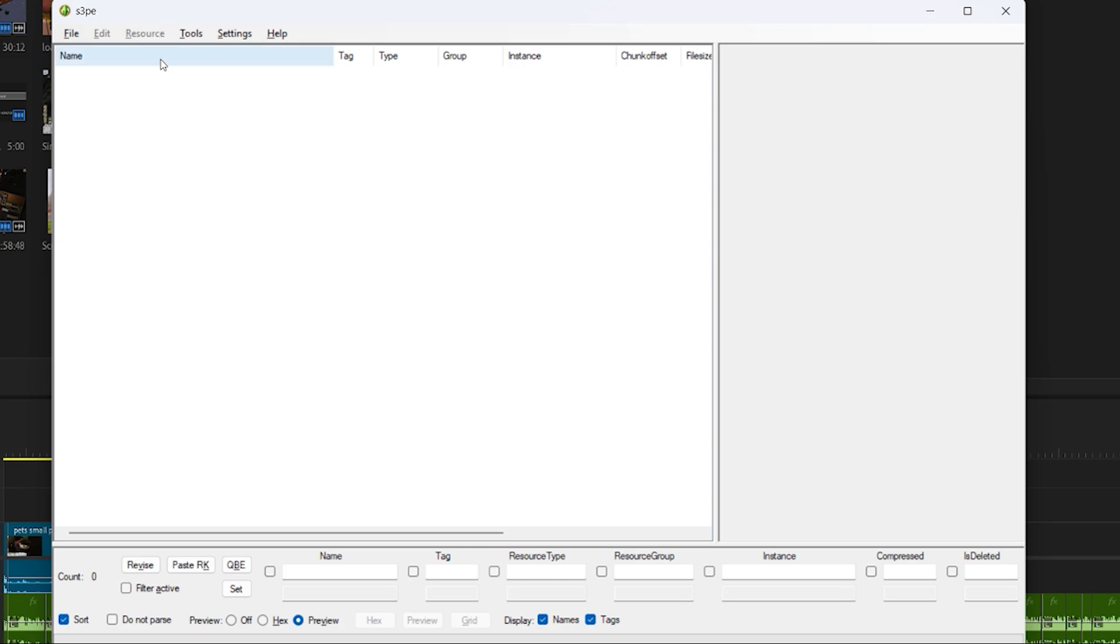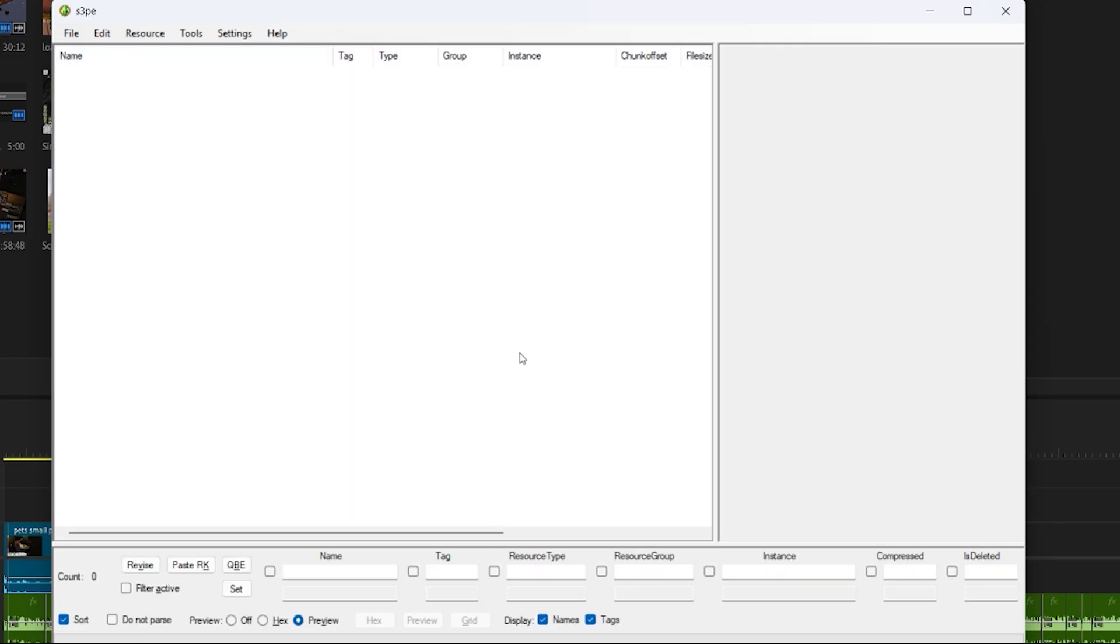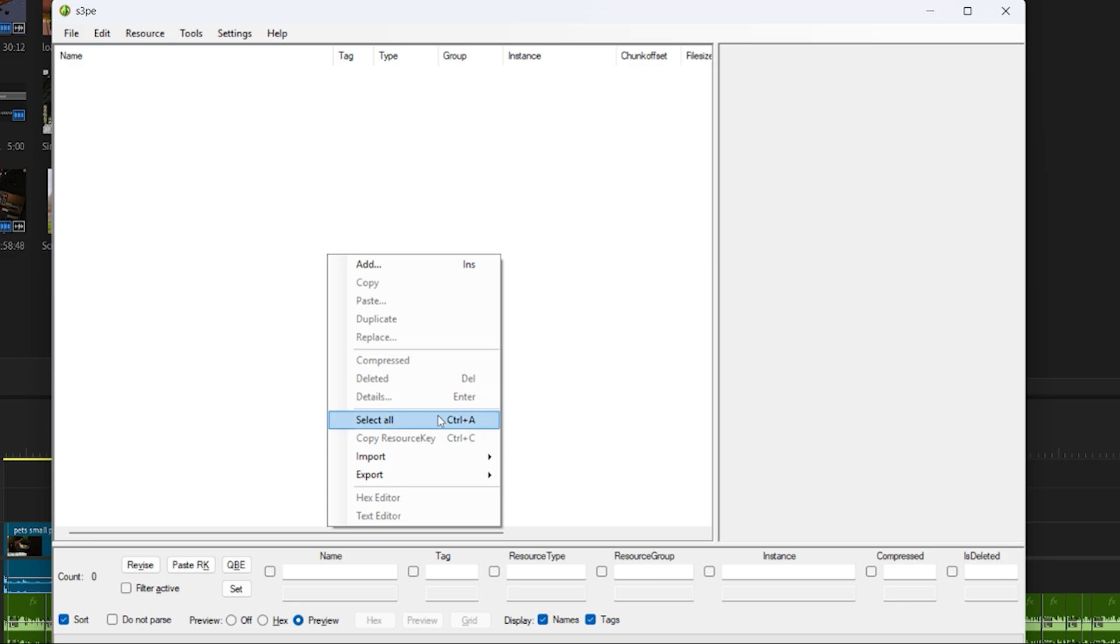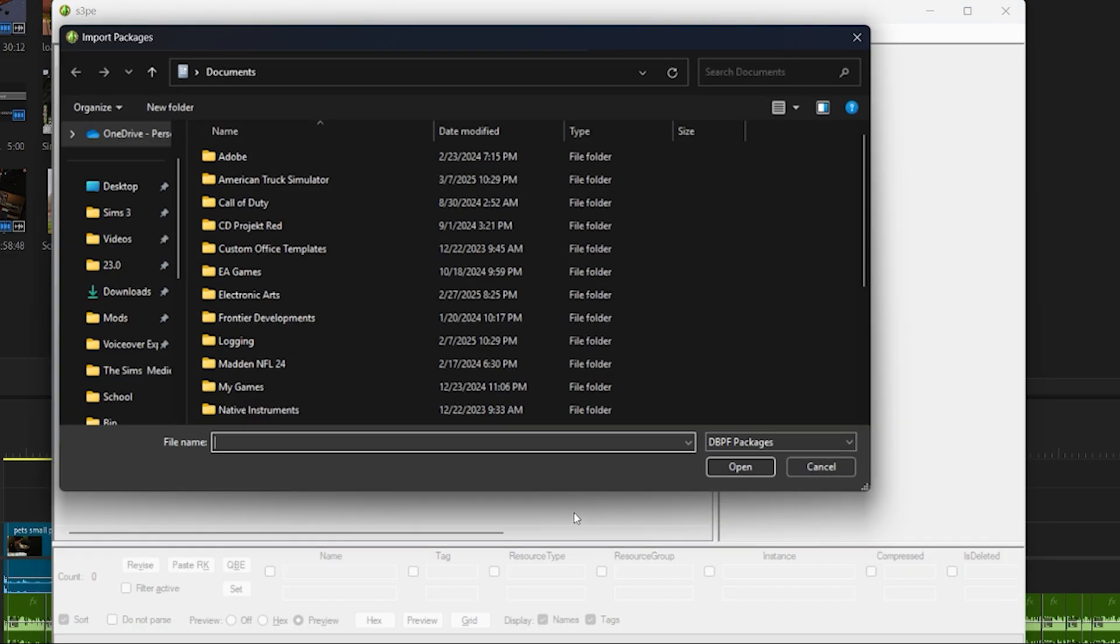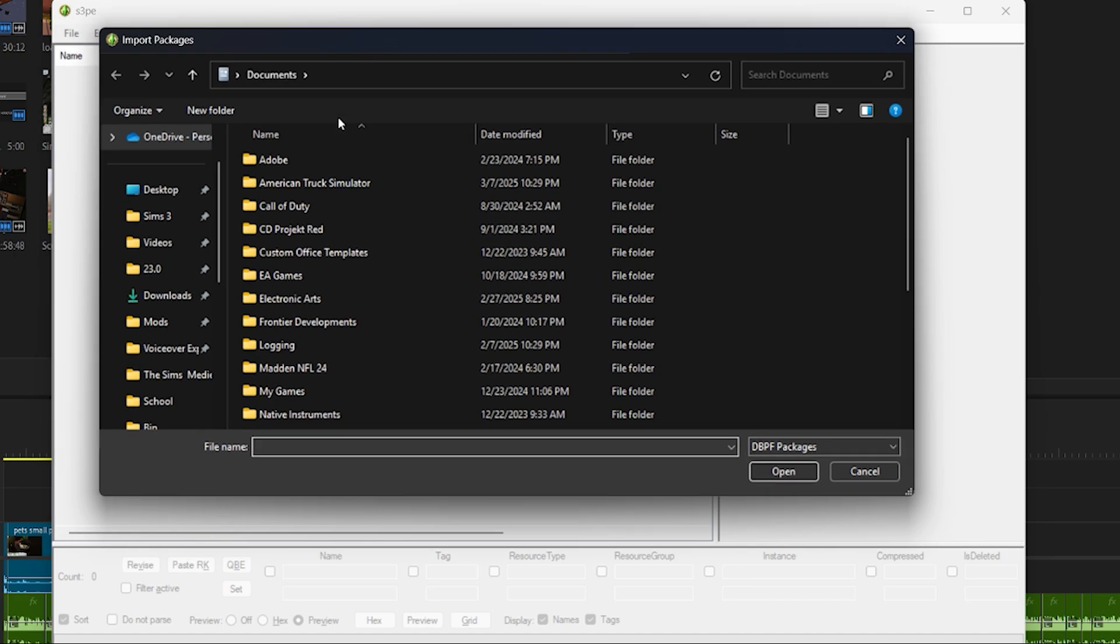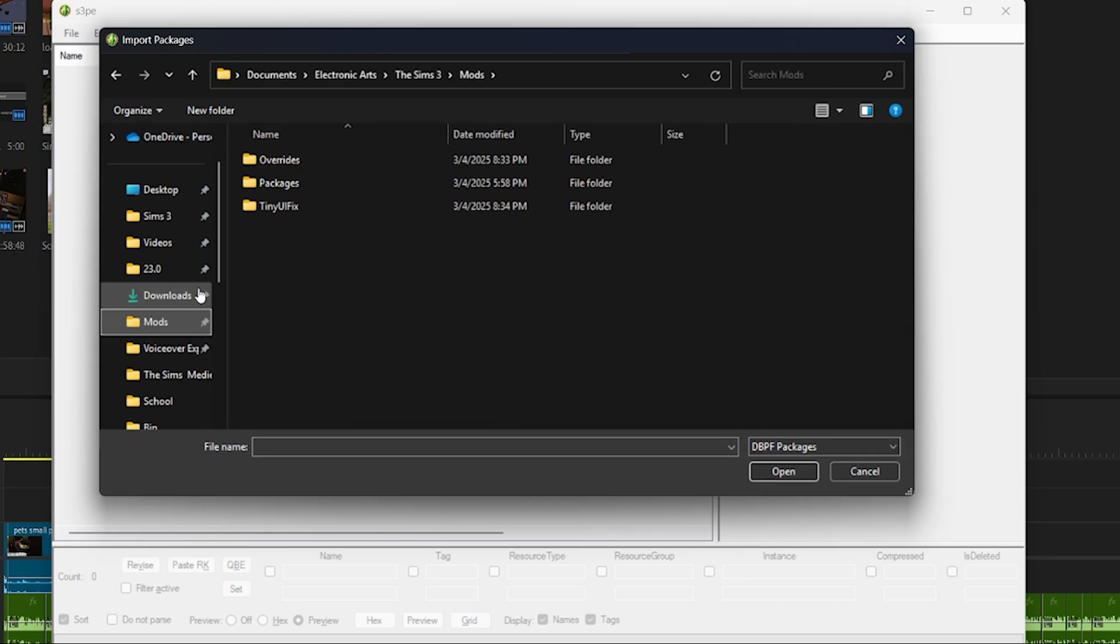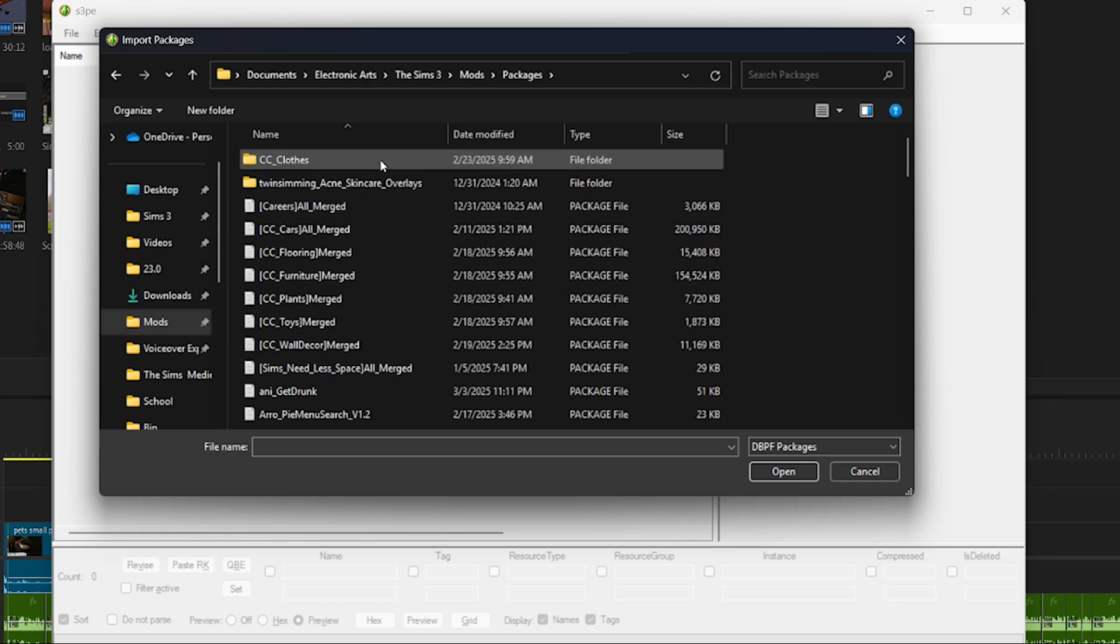Once you install the program we're going to hit file new then you're going to right click on the empty space, go over to import and import as dbc. From there you can select all the mods or custom content that you want to merge and it's pretty much up to you how you want to organize this. A lot of people recommend merging by type so you'll see in my folder I have furniture, flooring, cars, plants, and all these have their own package.